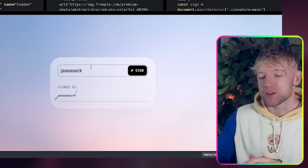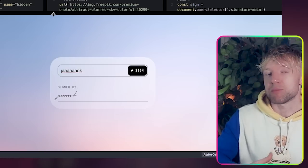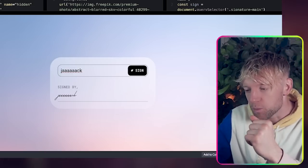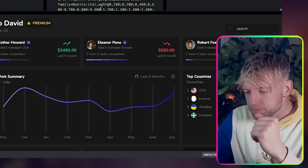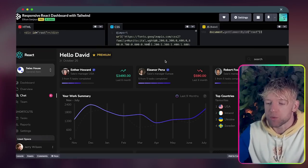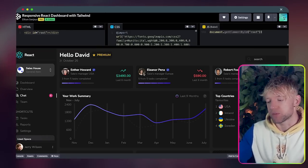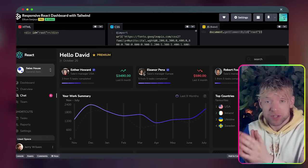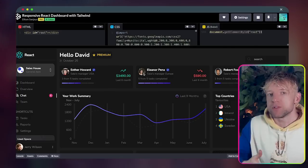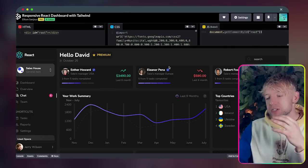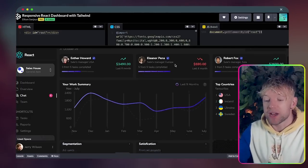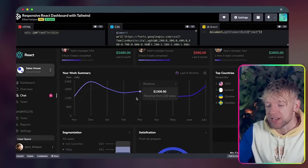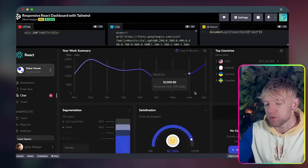That would be great if we're doing a business where we want to sign documents or something, so we can actually use this code to help us develop it with bolt.new. The one I really like though is this responsive React dashboard. Now many of you have automation agencies or you'd like to start one, or maybe you just want to work with clients.